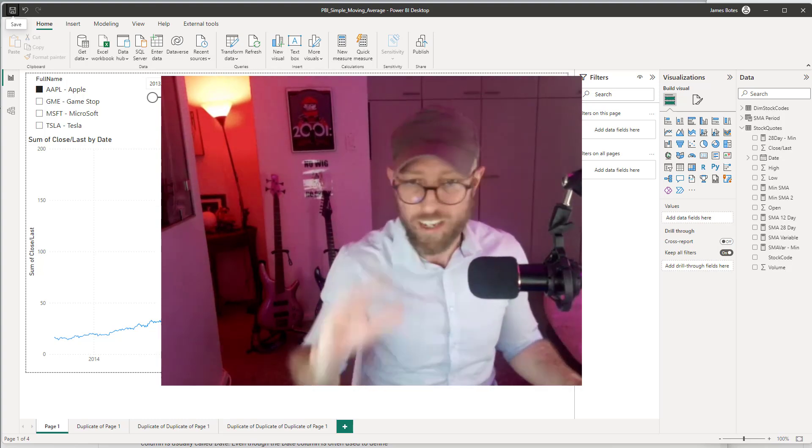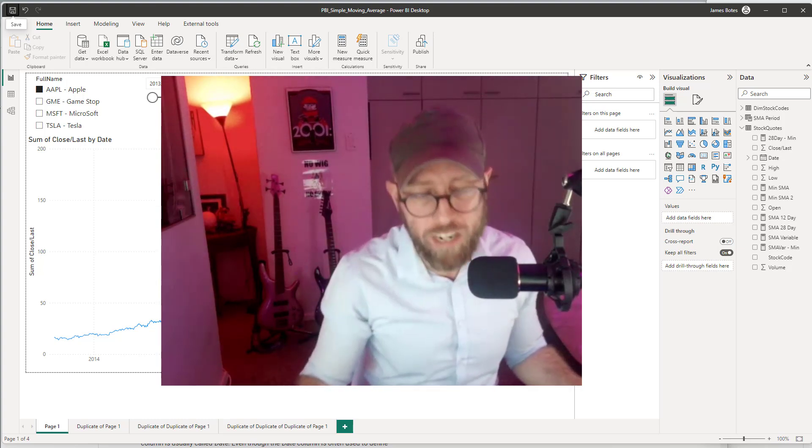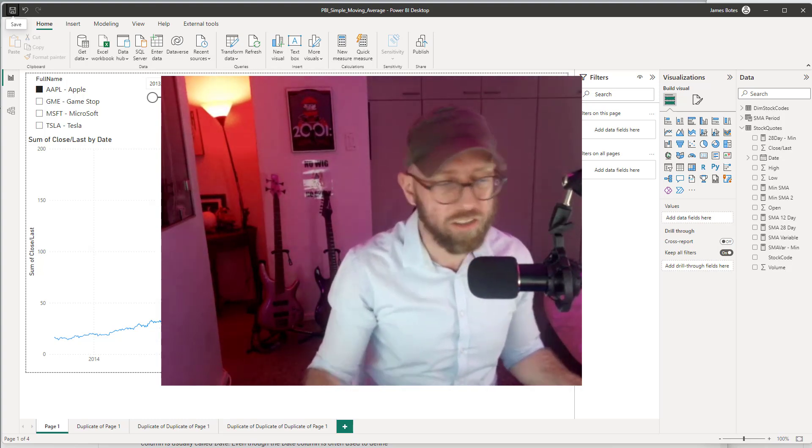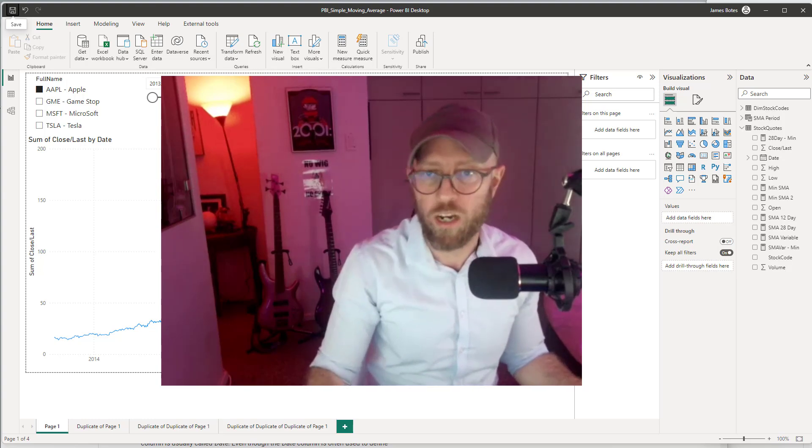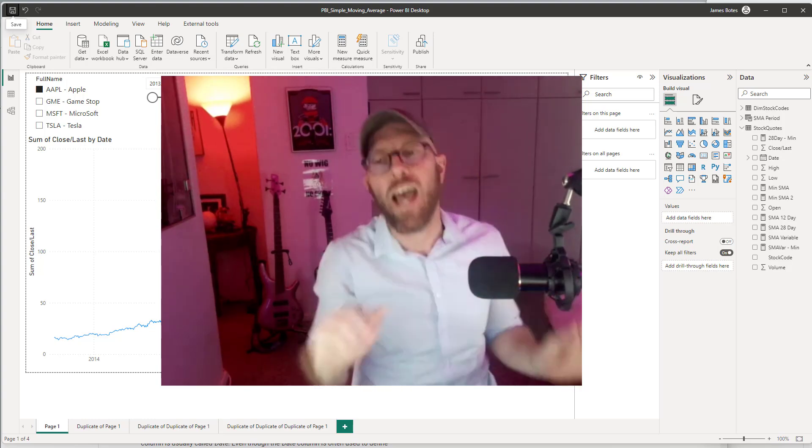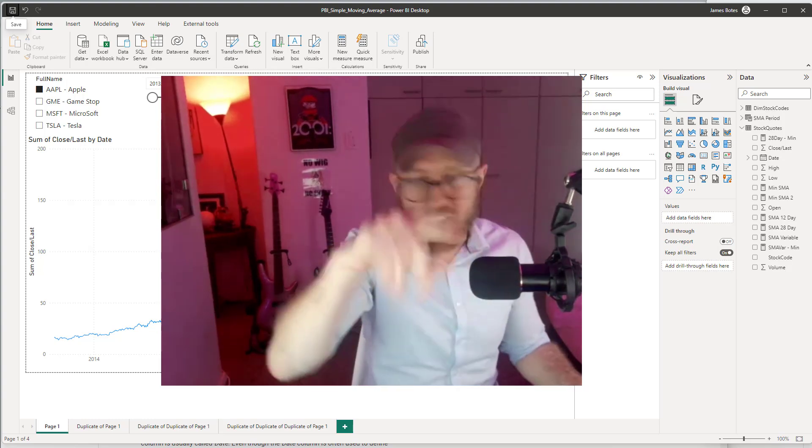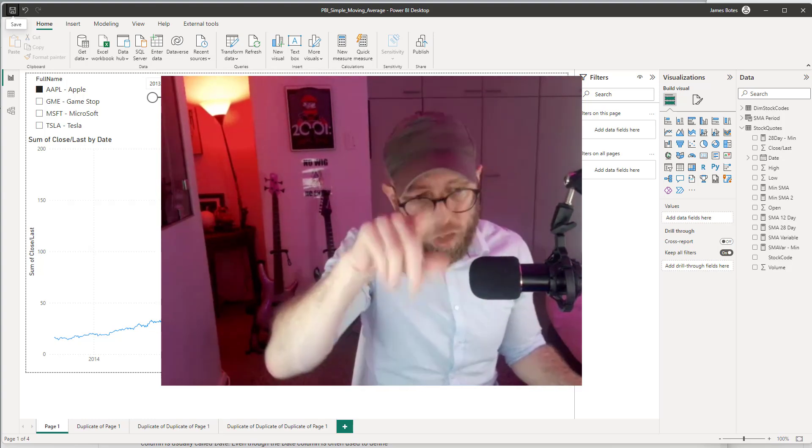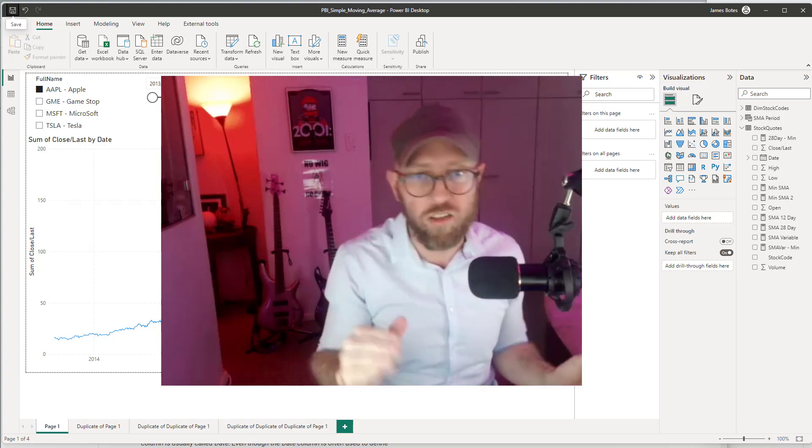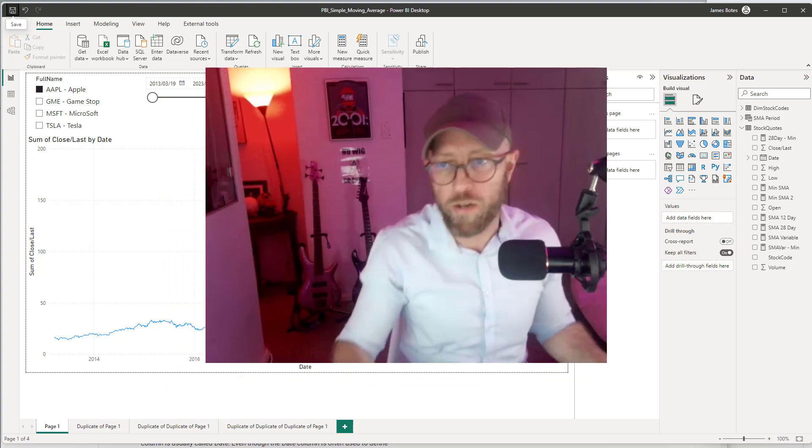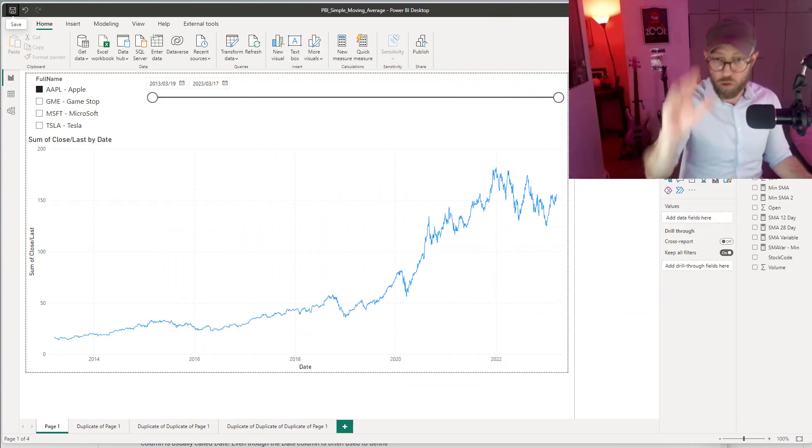What is a simple moving average and what is the context? Well, if you're in the investment world, you know a simple moving average is a way of smoothing out your daily stock price fluctuations over a longer period of time.